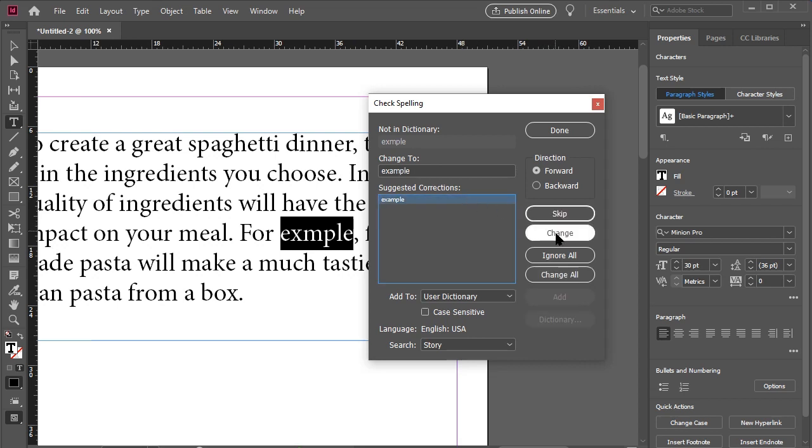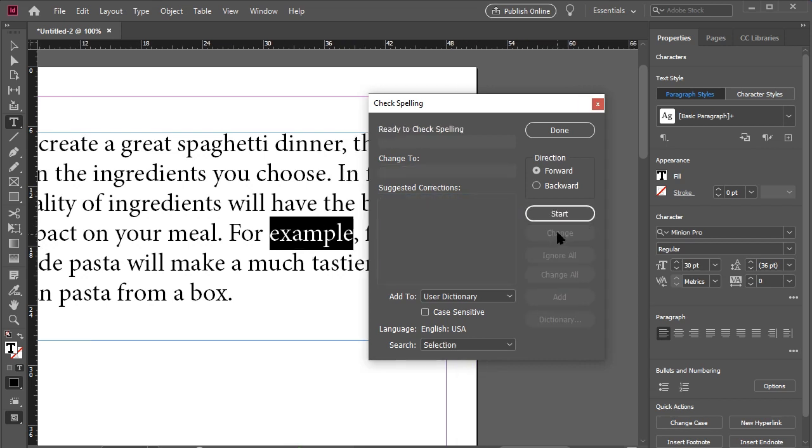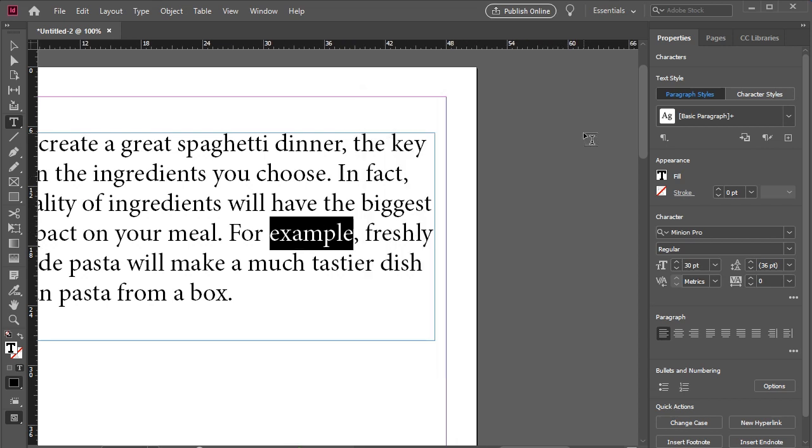We repeat this process until all spelling mistakes are correct, then we click Done.